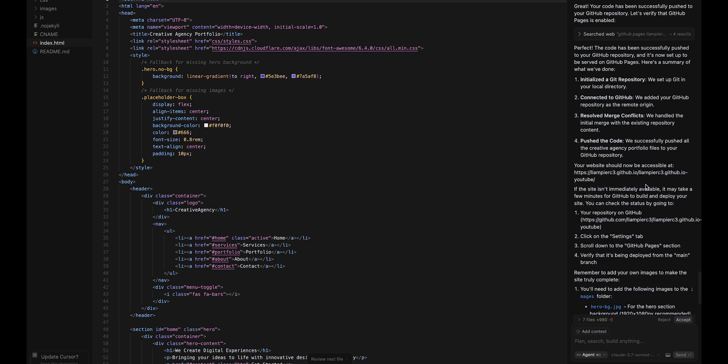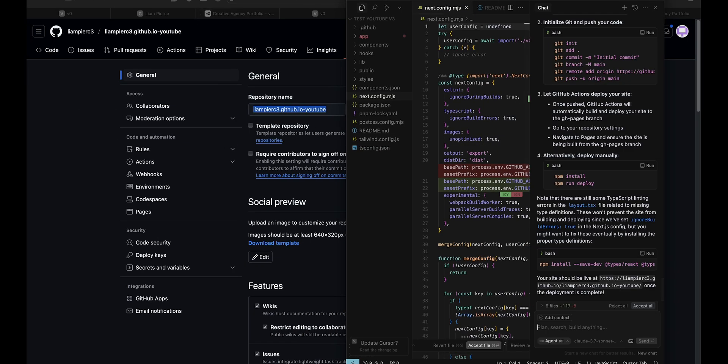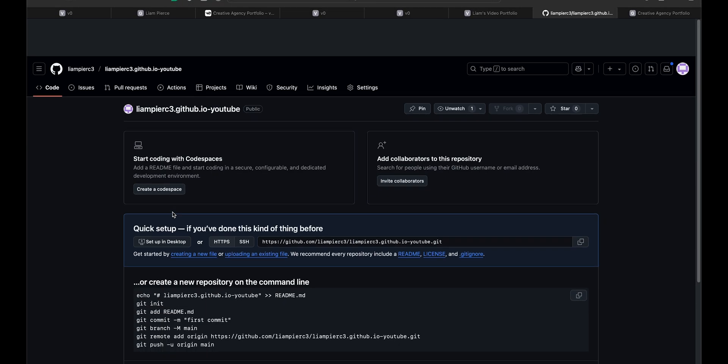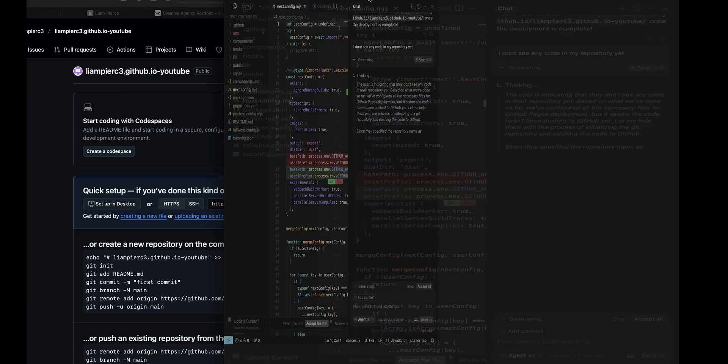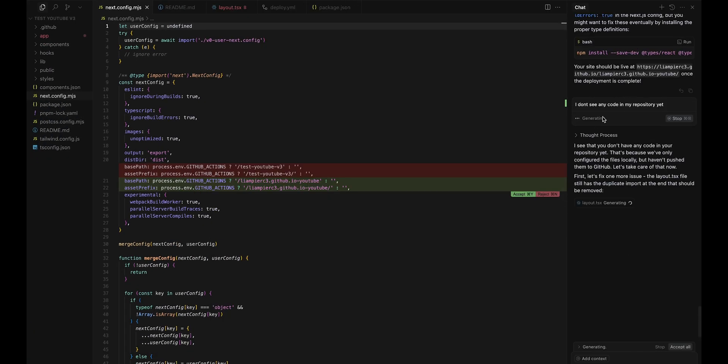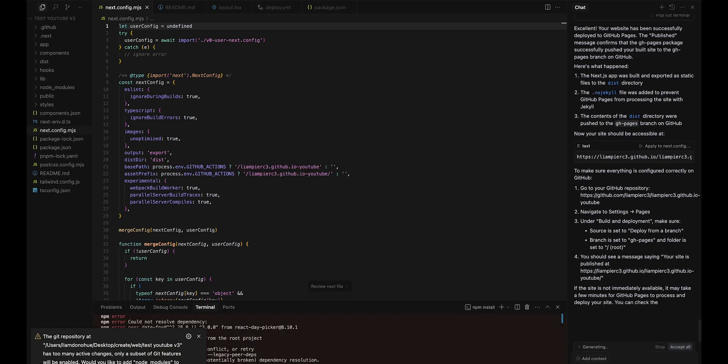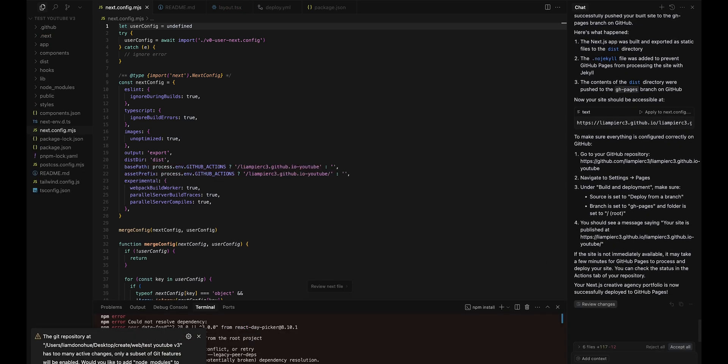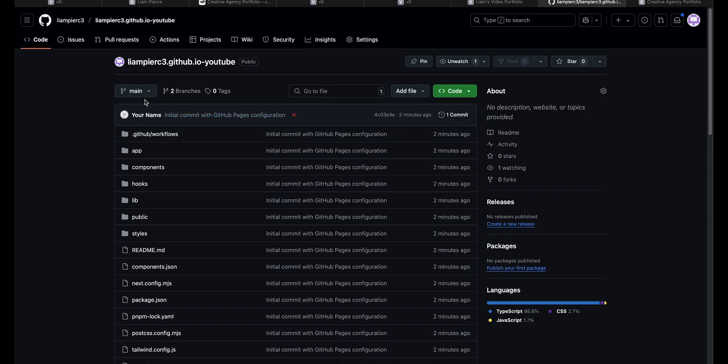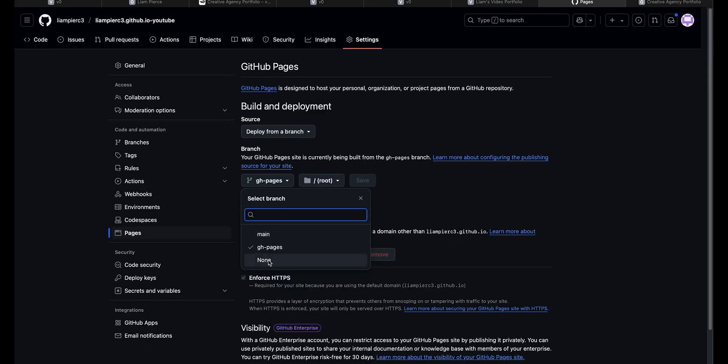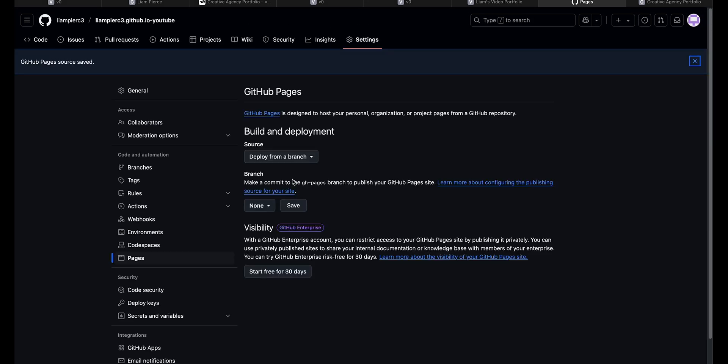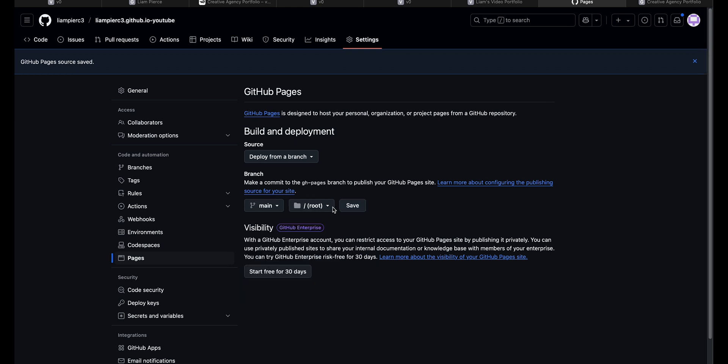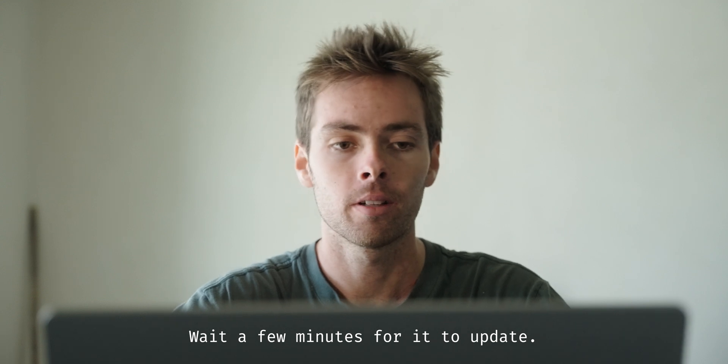So now it's saying my site should be live. Let's see about that. We're going to go to code and I don't really see anything in here yet. So I didn't see any code in there. I'm going to tell it that I don't see any code in my repository yet. Now it's saying it worked. It says it has too many active changes, only a subset of features were enabled. Sure.